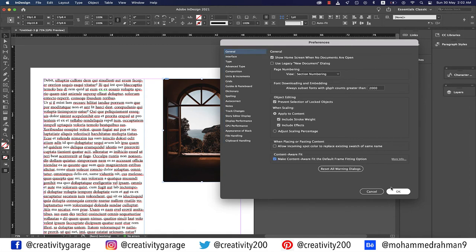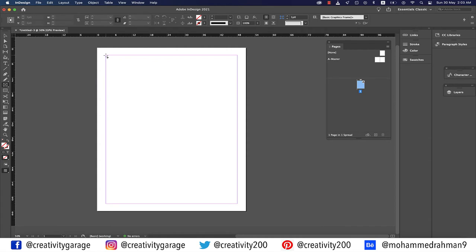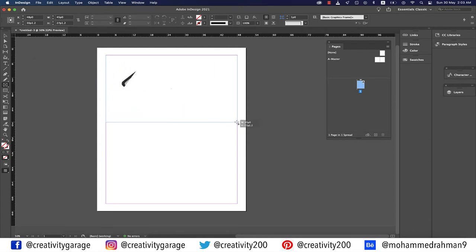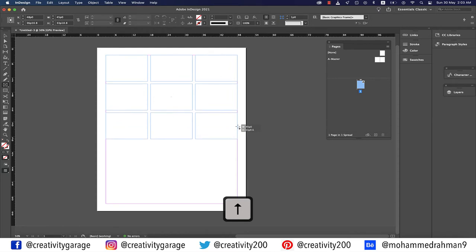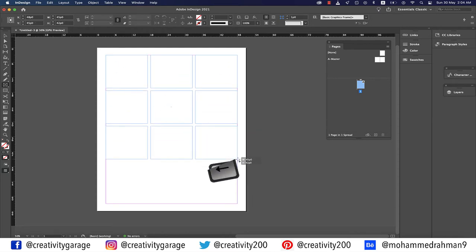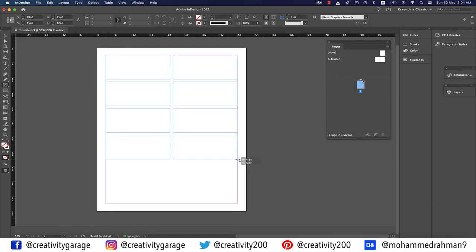To make Content Aware Fit the default frame fitting option, go to Preferences > General and select 'Make Content Aware Fit the Default Frame Fitting Option.' Now grab the Rectangle Frame tool, drag a frame but don't release the mouse — click the right arrow twice and the frame splits into three equal columns, then hit the up arrow twice to split into rows.